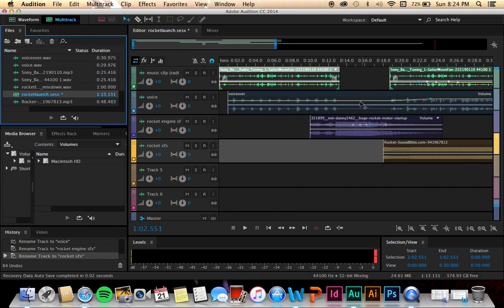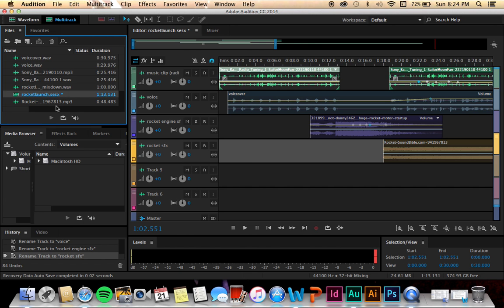Those are my four clips. I did them all in waveform, and then I did the mashup together through the multitrack session. So that's the breakdown of my audio project. Thank you.